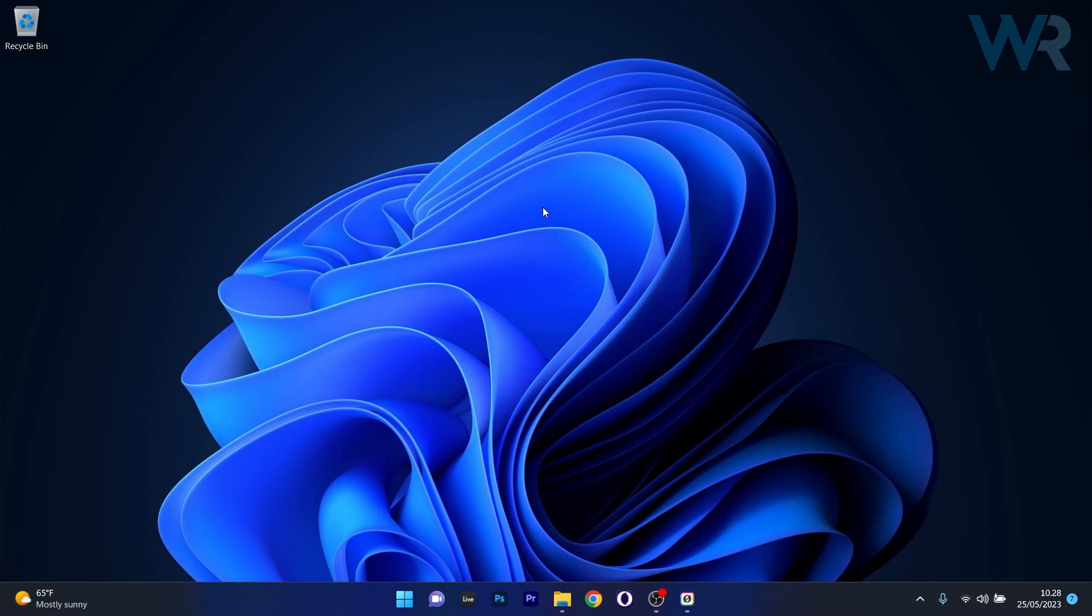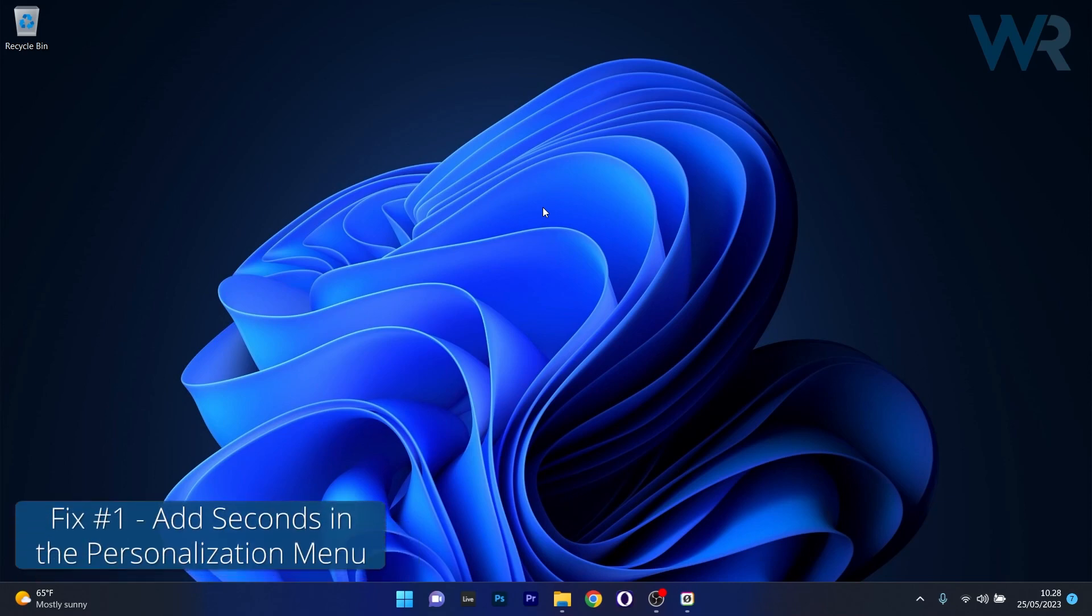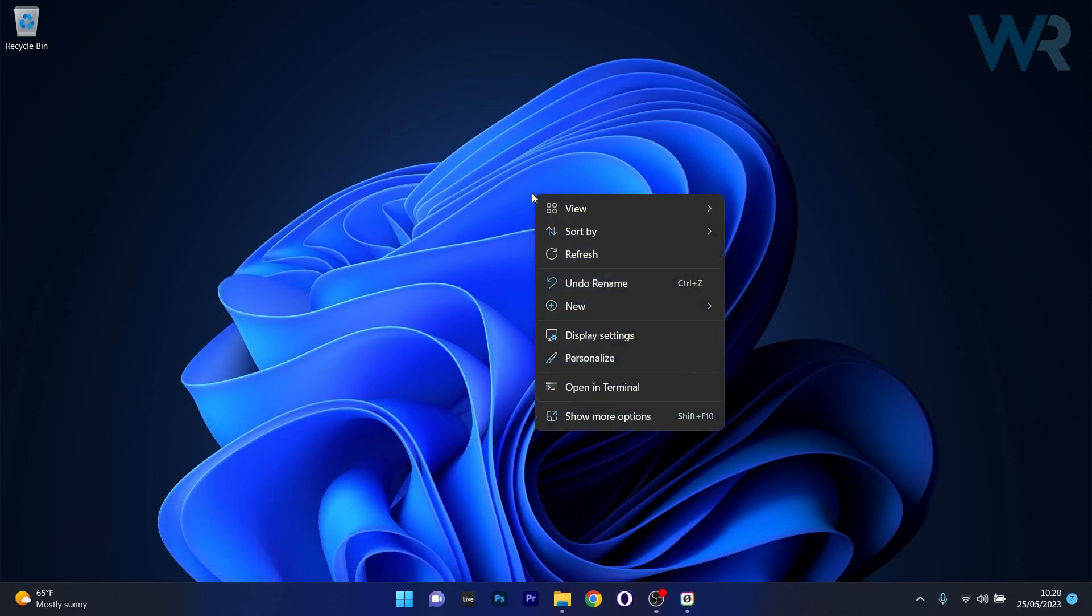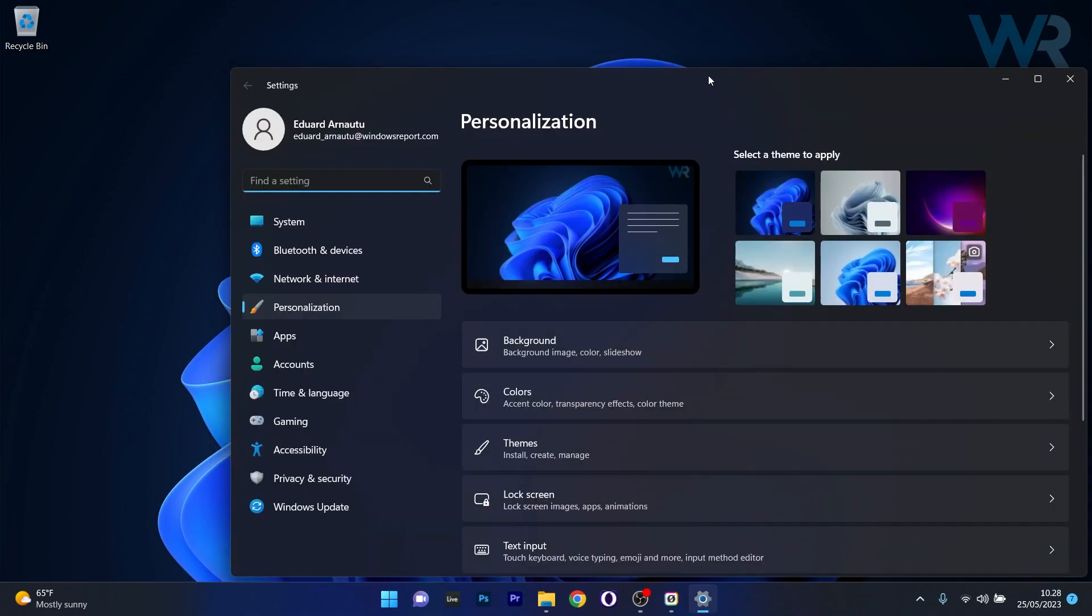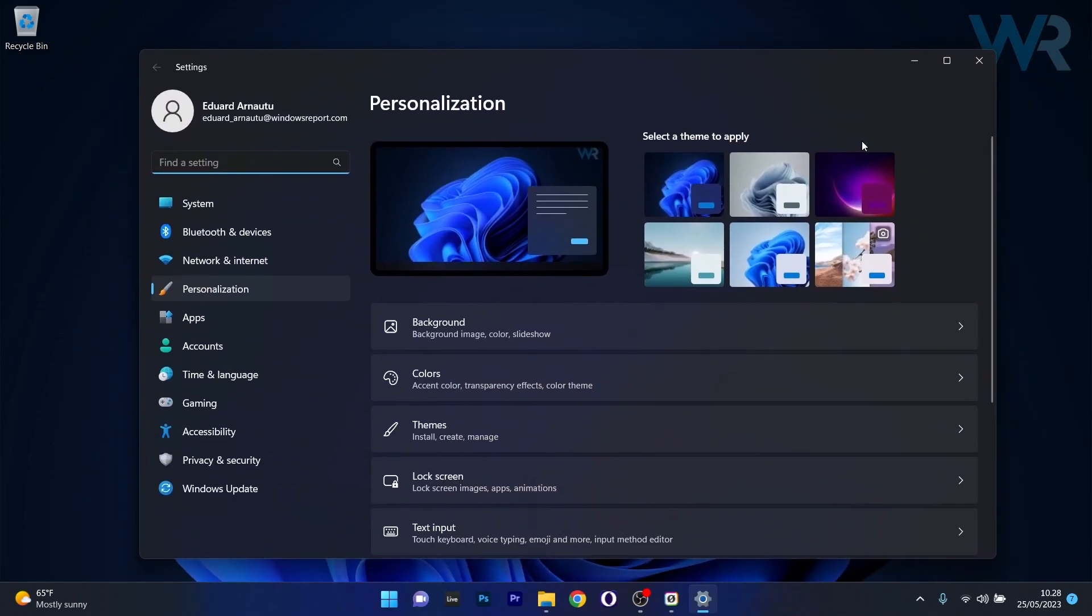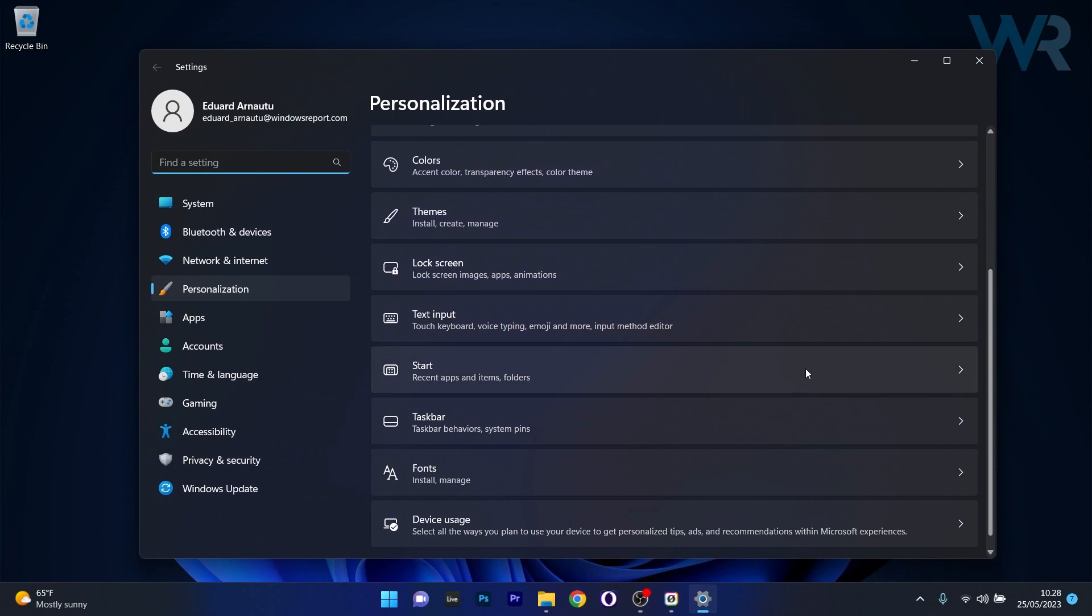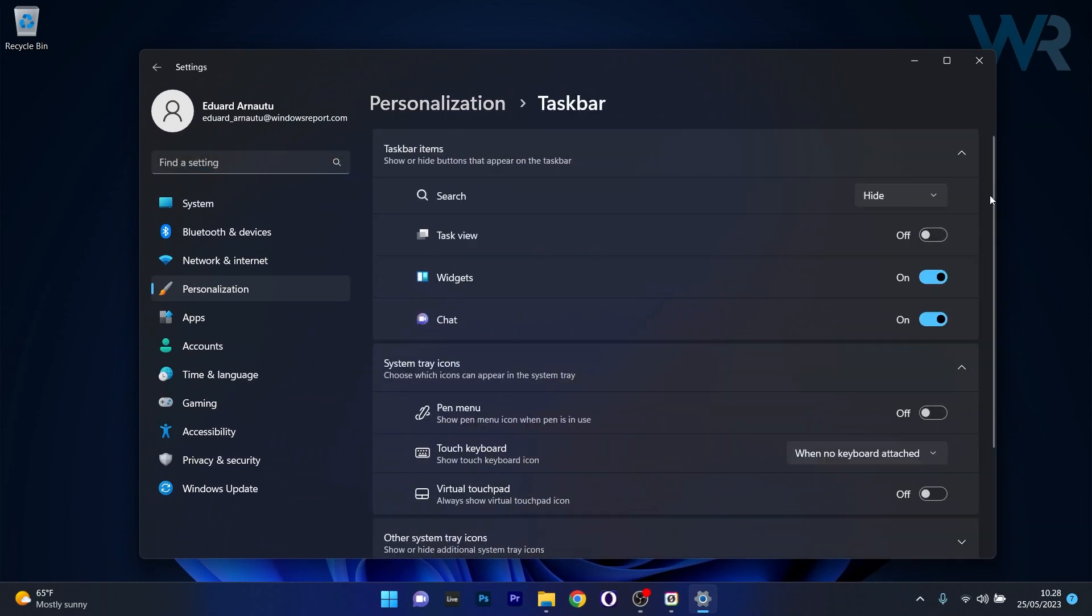Now for those that have the Windows Insider build 25247 or above, you can do this directly from the personalization menu. So right click on an empty space on your desktop, then click on personalize and afterwards make sure to scroll down until you find the taskbar category and click on it.